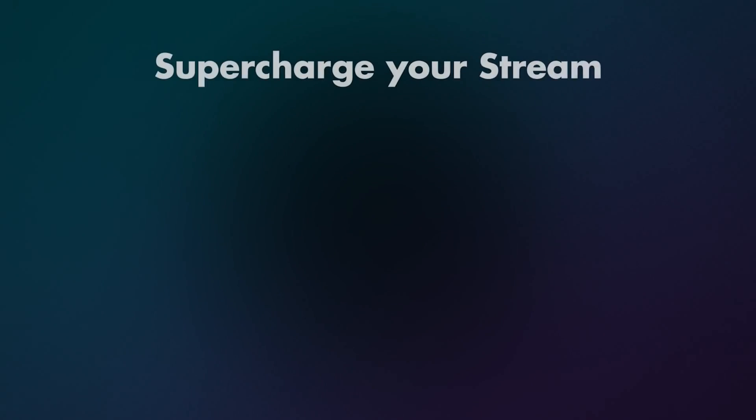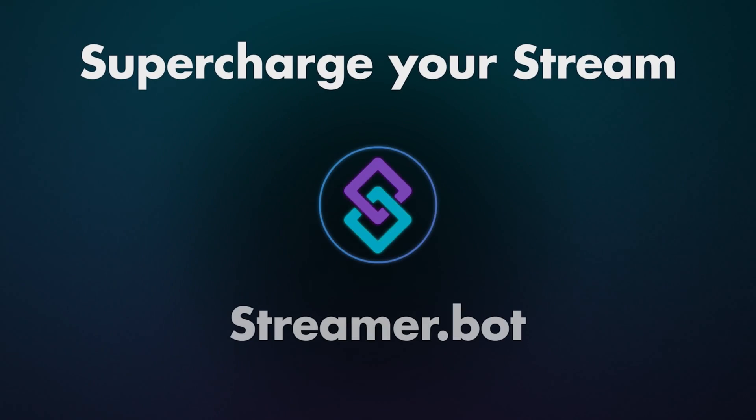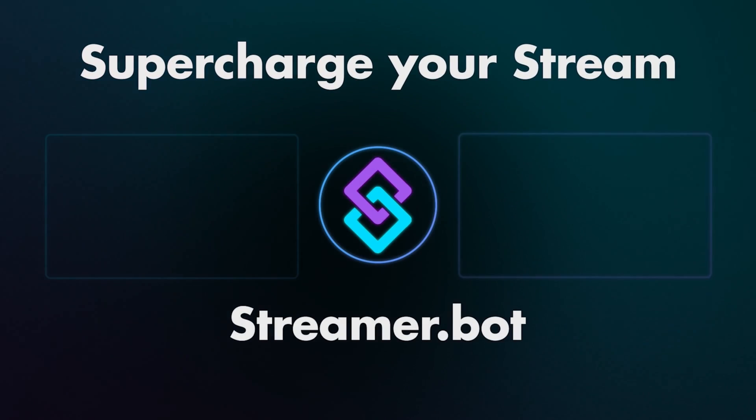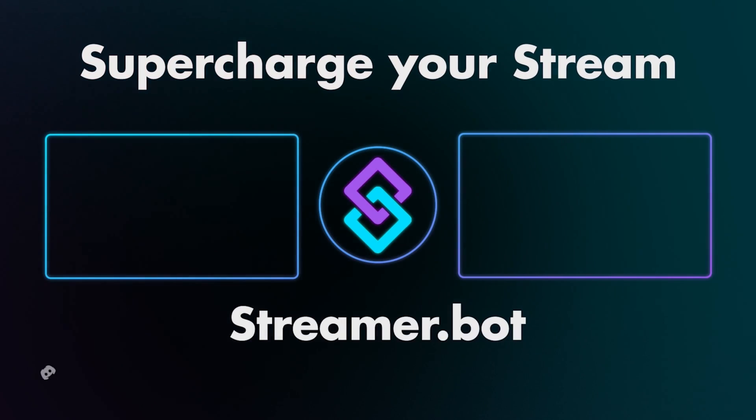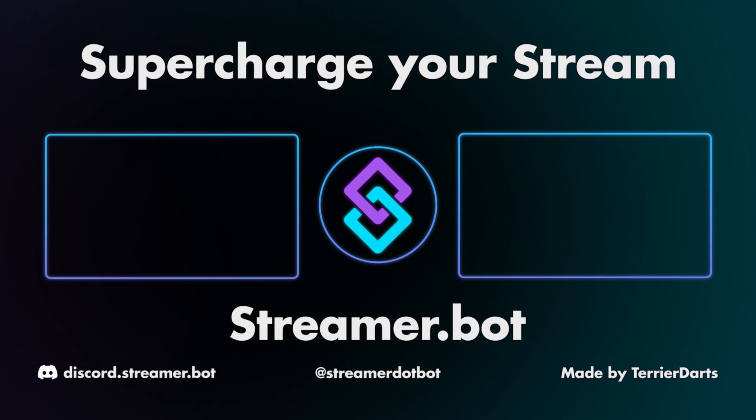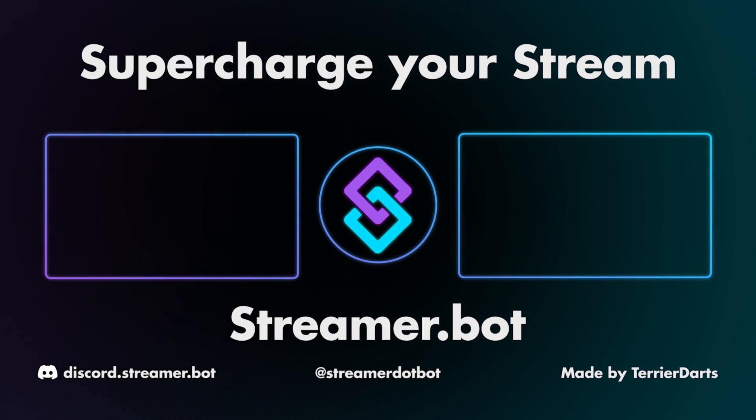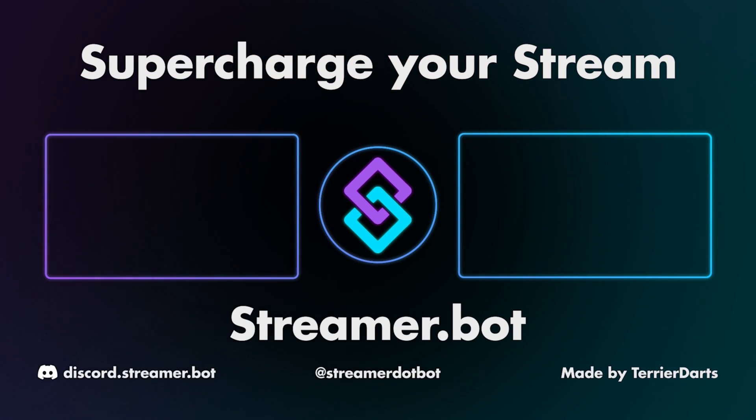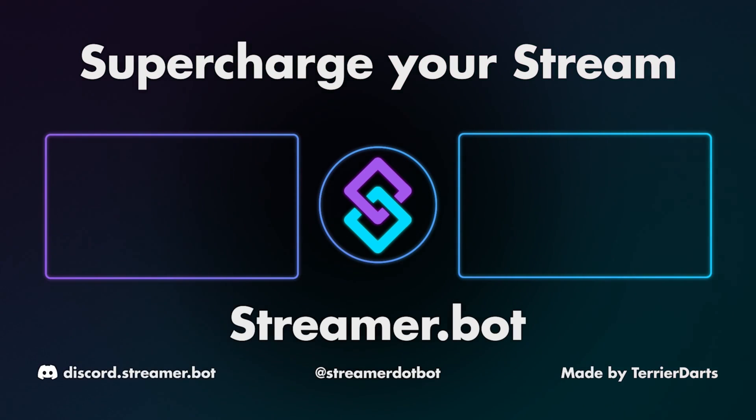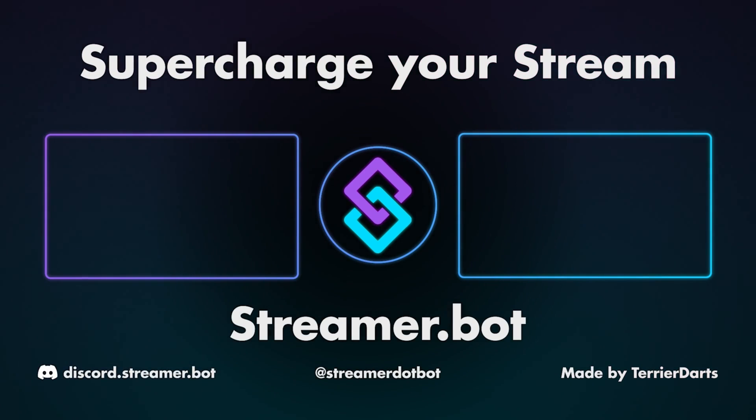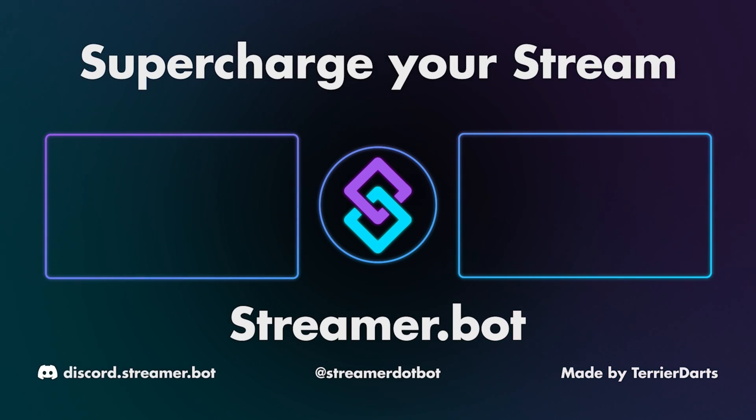Thank you for watching. If you have any other questions or need any more assistance, please feel free to reach out in Discord. Link for that is in the description. Also, you can check out some of these other videos to teach you more about Streamer.bot.